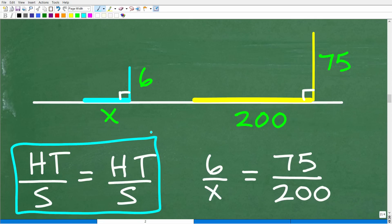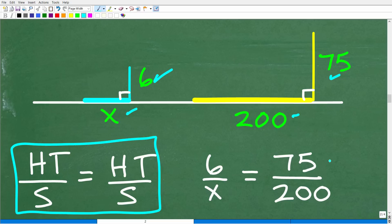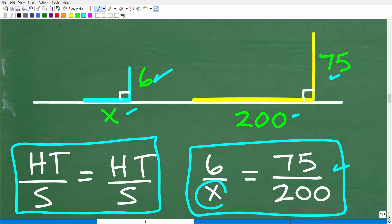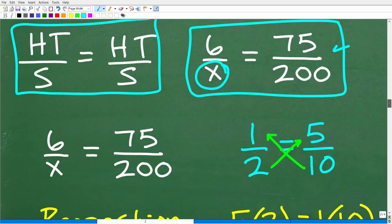We're going to set up this proportion comparing the height and shadow of the person to the height and shadow of the tree. When we do that, we have 6 over X equals 75 over 200. This is the proportion we need to solve, and when we solve for X, we will have solved the problem.